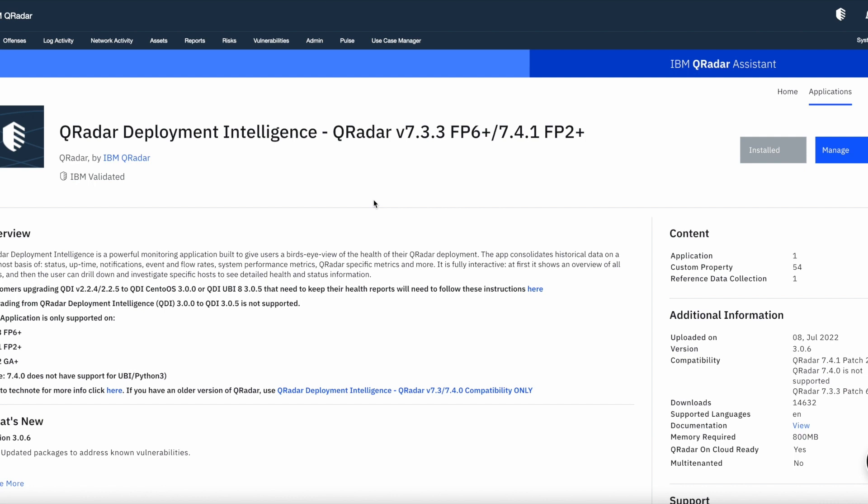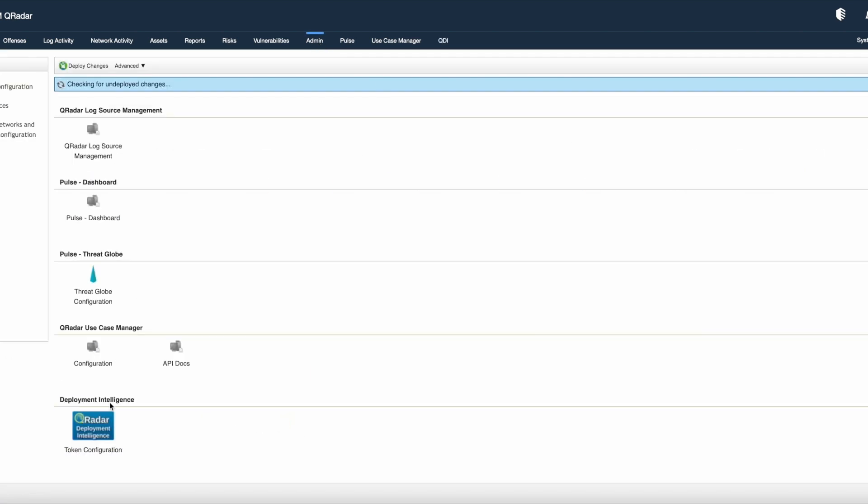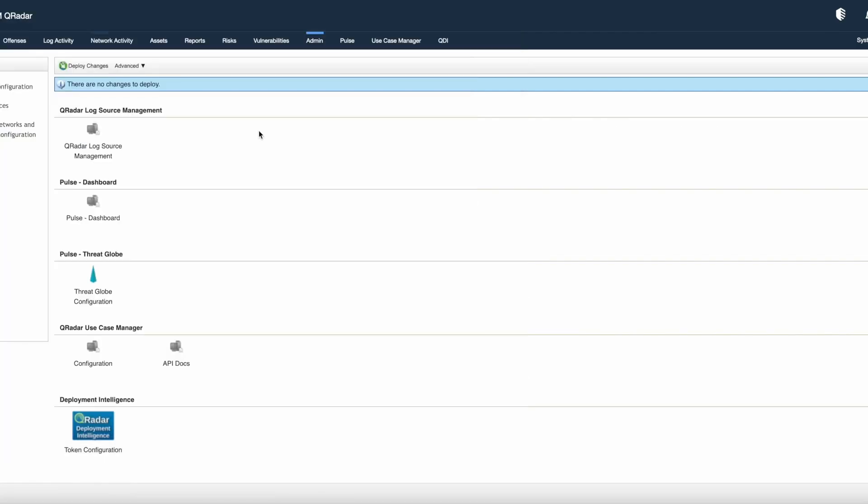To use this app, I will need to configure this app first. So go to the admin tab, click on token configuration for the QDI app and you can paste the security token which we have created from authorized services or you can create a new one and paste it here. After that, save the changes and refresh the admin tab.